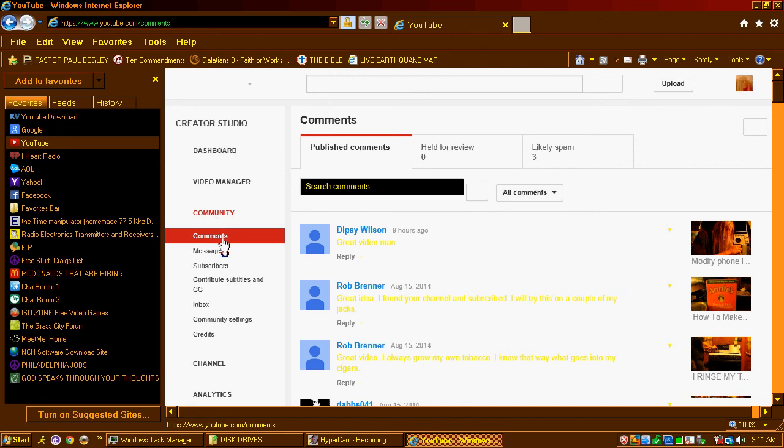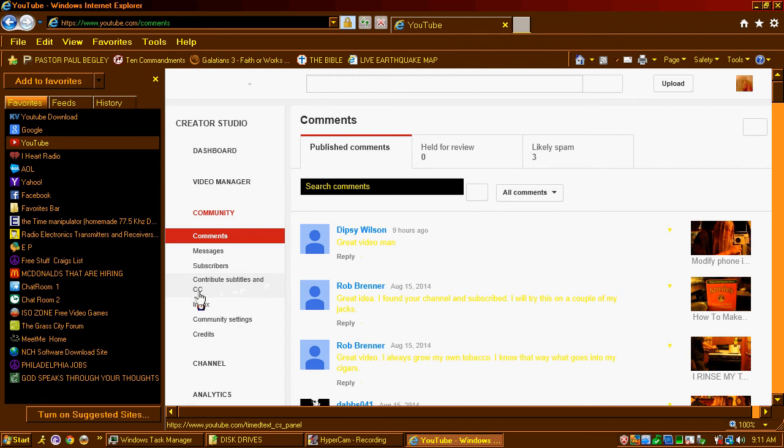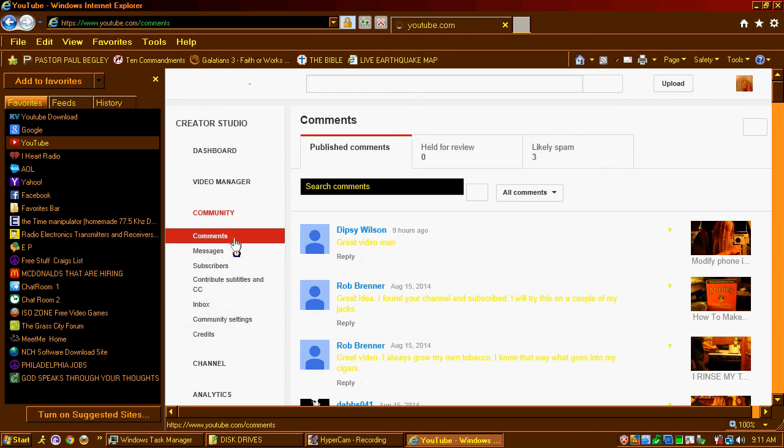So now we got comments. We got messages. Subscribers. Contribute subtitles and CC. I don't know what that is. Here's your inbox. Here's your inbox. Community settings, all that. So, there you go.